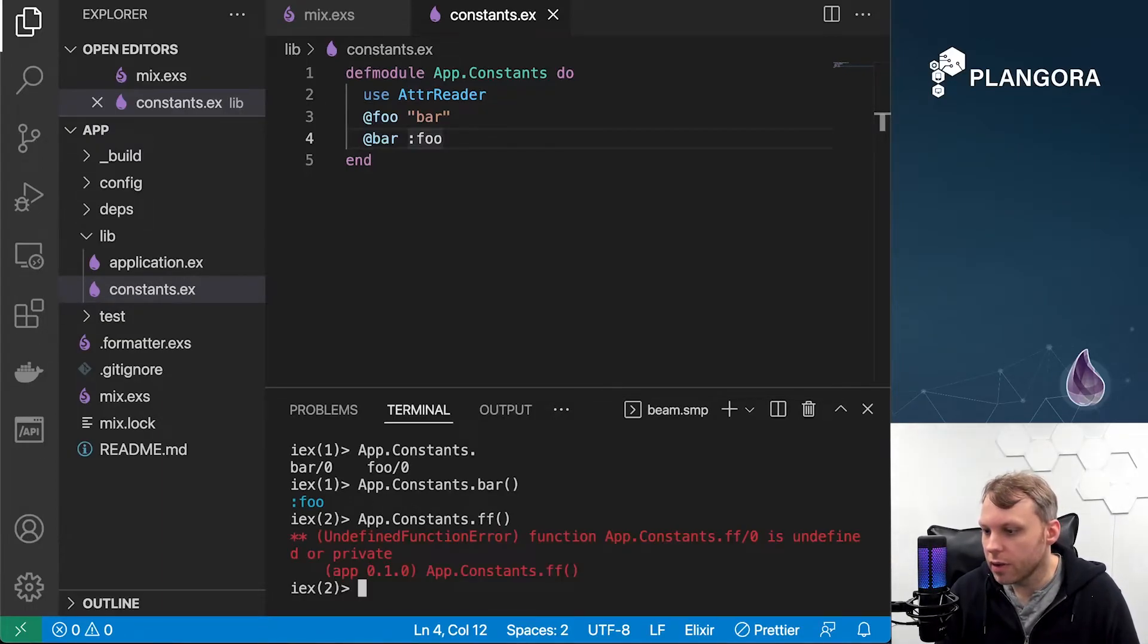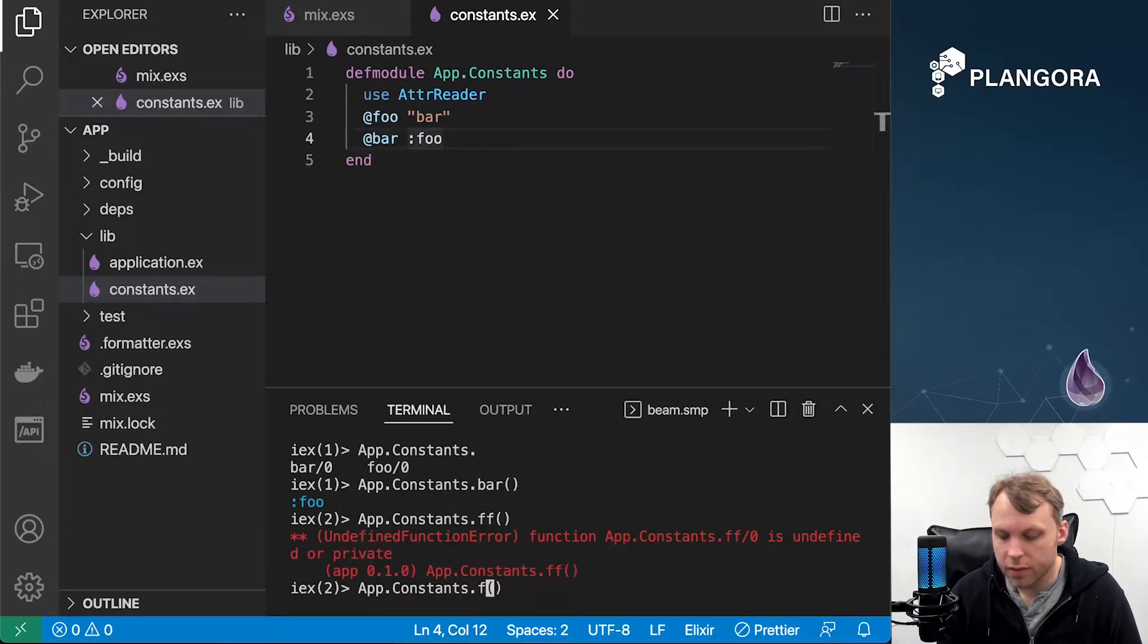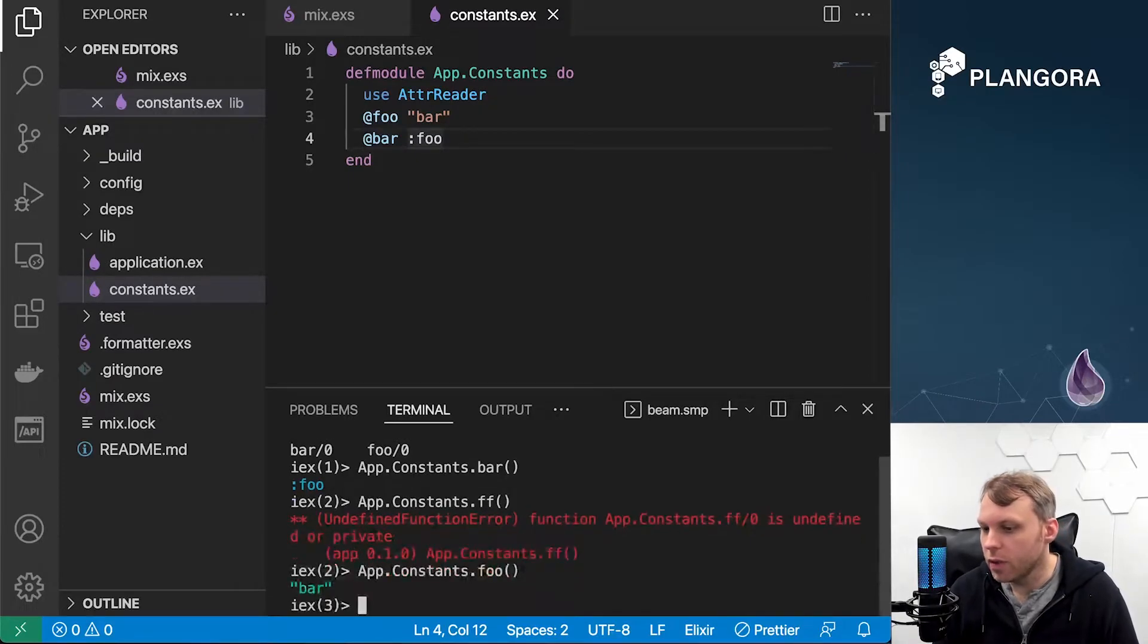If I say foo, of course bar will come out.